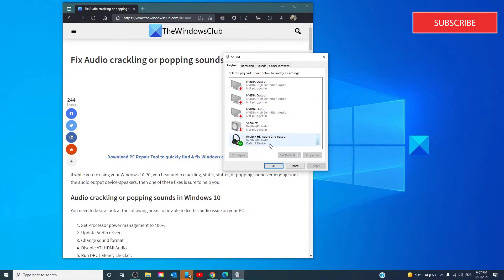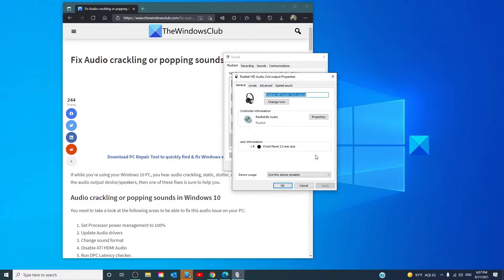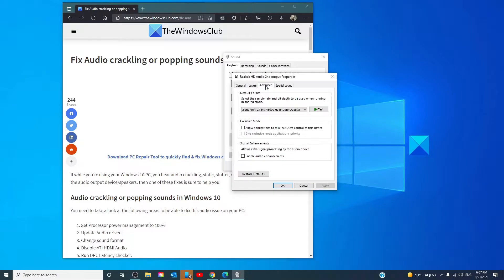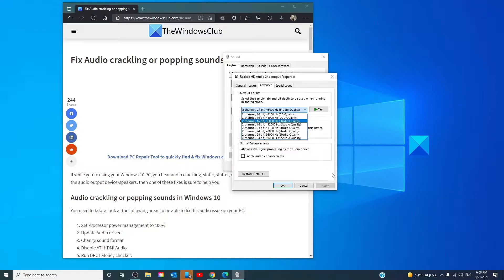Look for the device with the green check mark. Select it and click Properties. Click on the Advanced tab. Choose the 2-channel 16-bit 44100Hz CD quality. Click Apply and click OK.